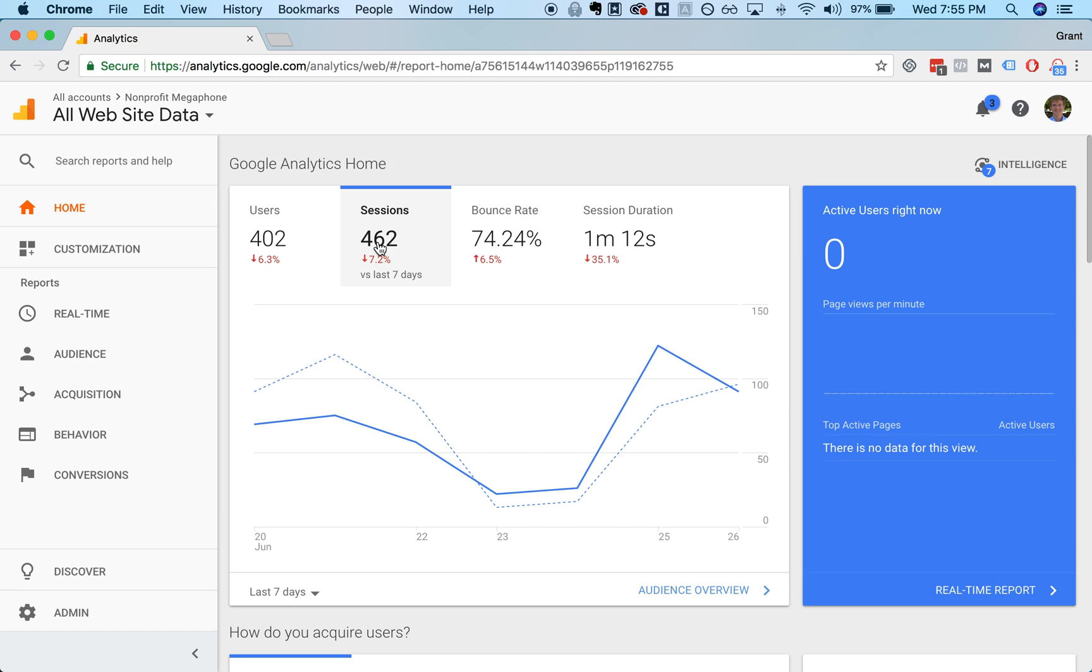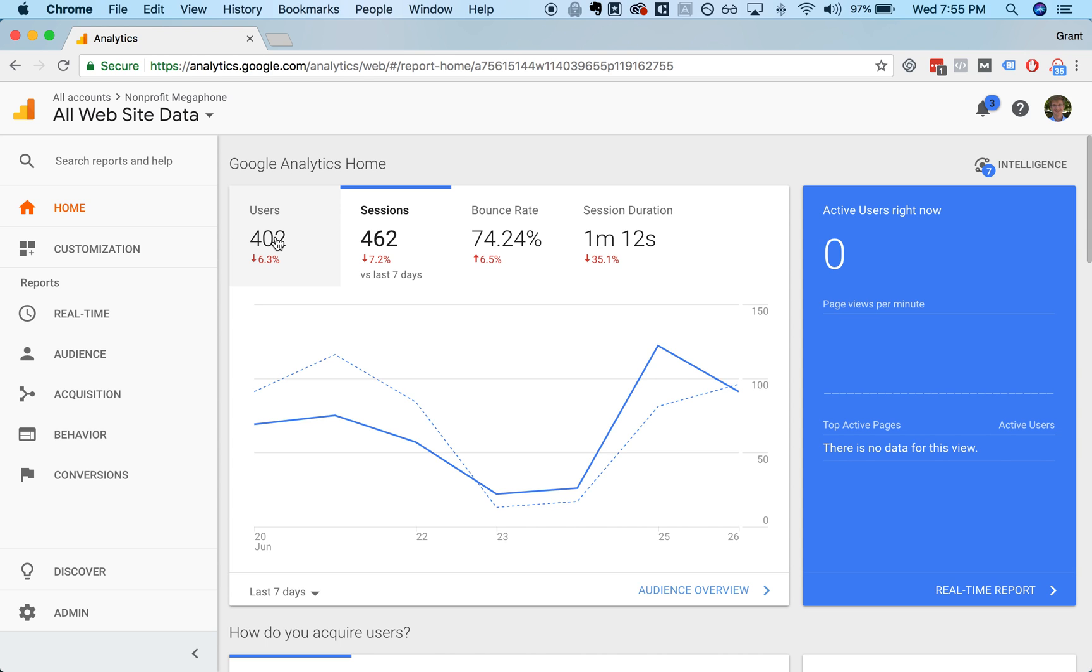You also have sessions, which is the number of times a person is coming to your website. Sessions will typically be higher than users because one person might view the website on multiple occasions. They might view it on Tuesday and they might view it again on Thursday. That would count as one user, but as two sessions.